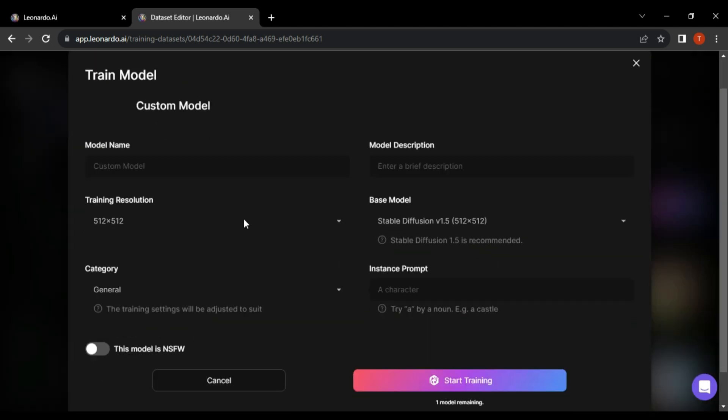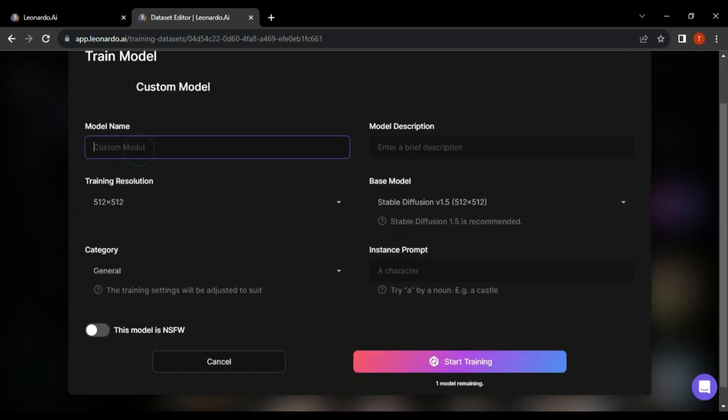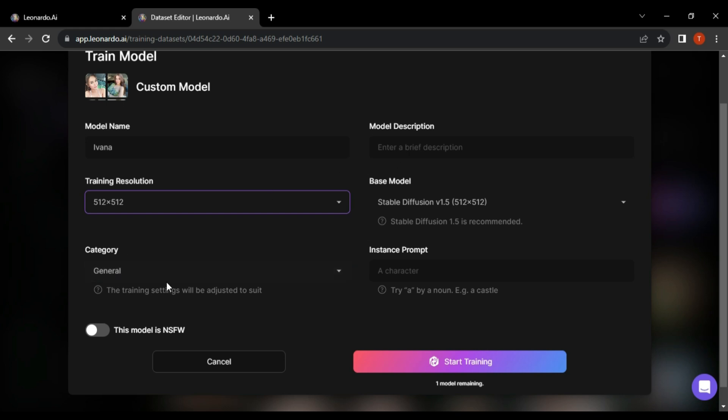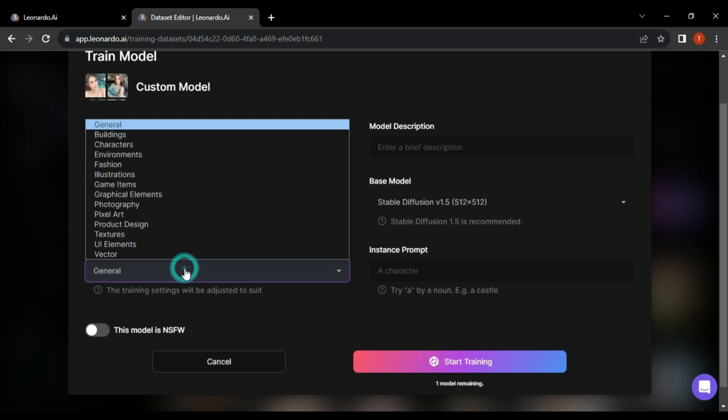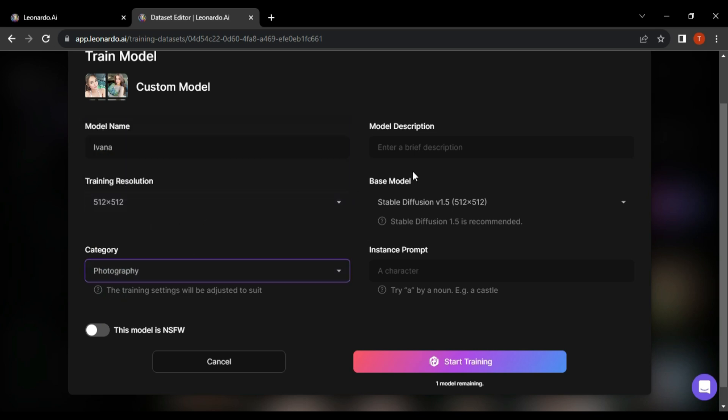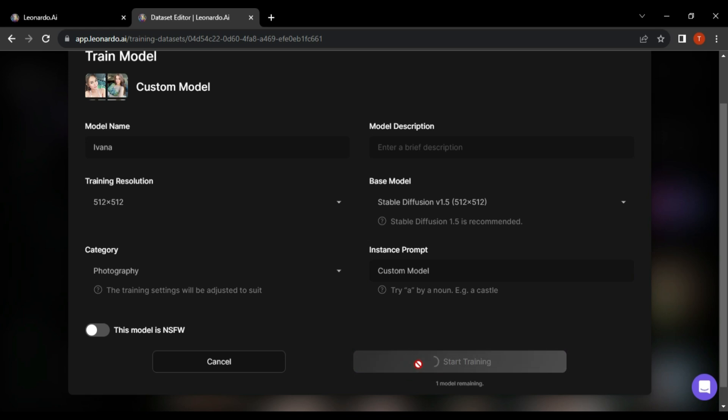In the subsequent pop-up, enter your custom model name and description. In the second row, keep the settings for resolution and base model as 512 by 512 as recommended by the platform. Choose Photography under category drop-down and enter your custom model name under Instance From. Click Start Training and let Leonardo AI work its magic.